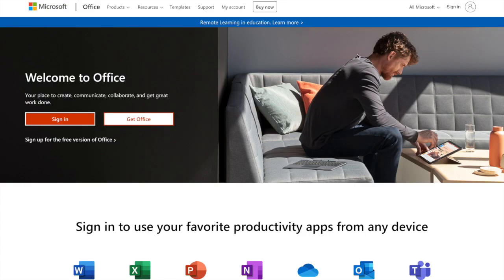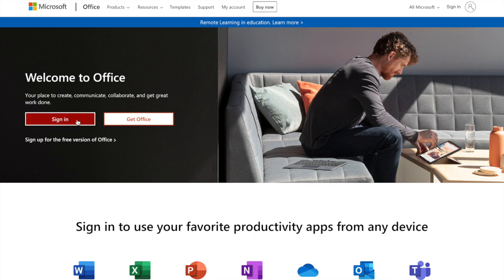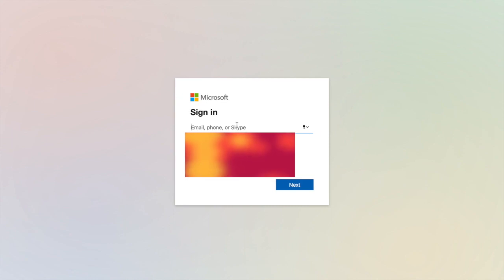It will bring you to the sign-in page. Click on sign-in either here or up here, whichever you are comfortable with. And it should bring you to the sign-in page.